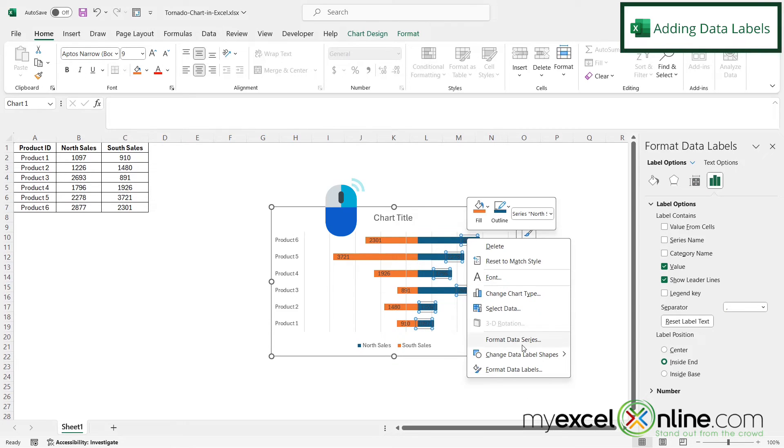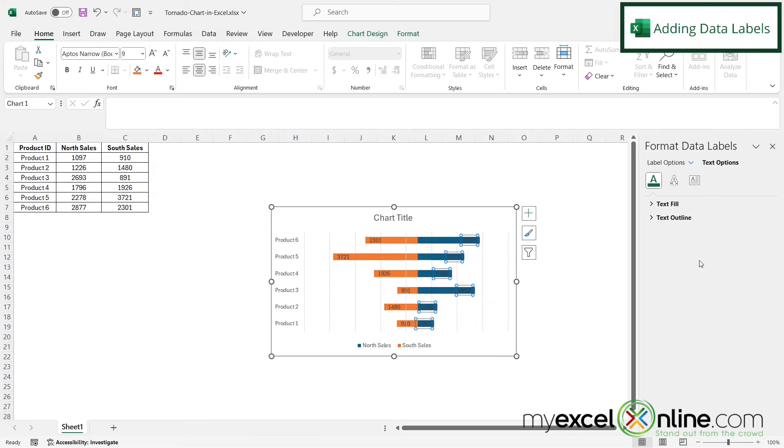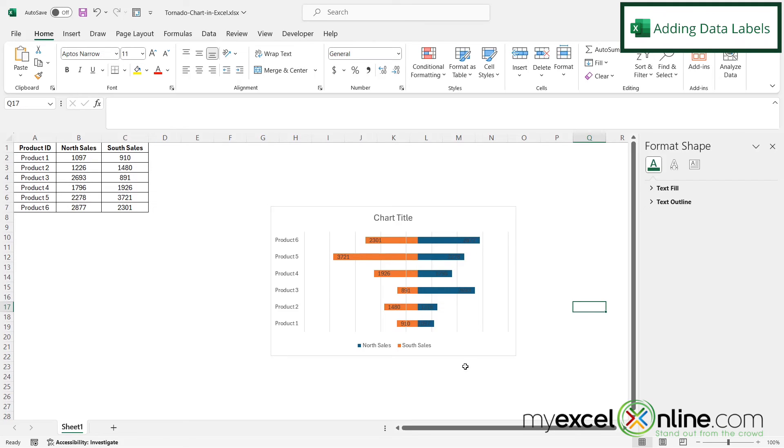And if I right-click here again and go to format data labels and go to text options, I can change the color and the fonts because you can see the colors not showing up very well here. And now you can see that I have the tornado graph here.